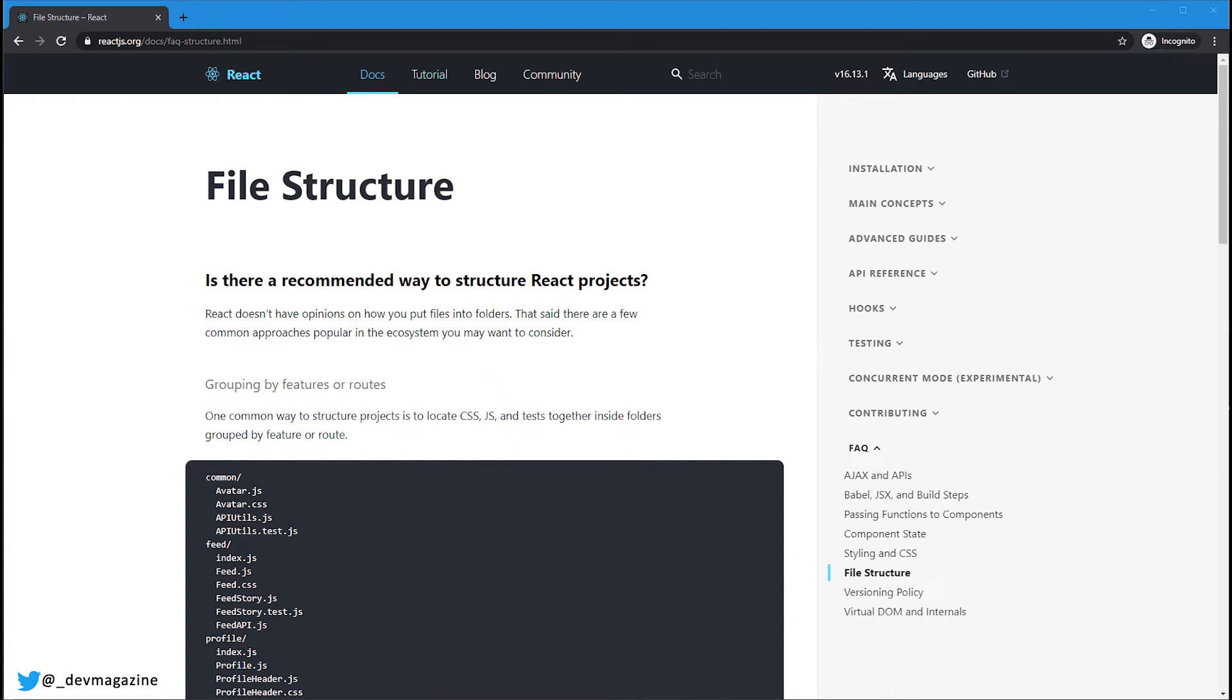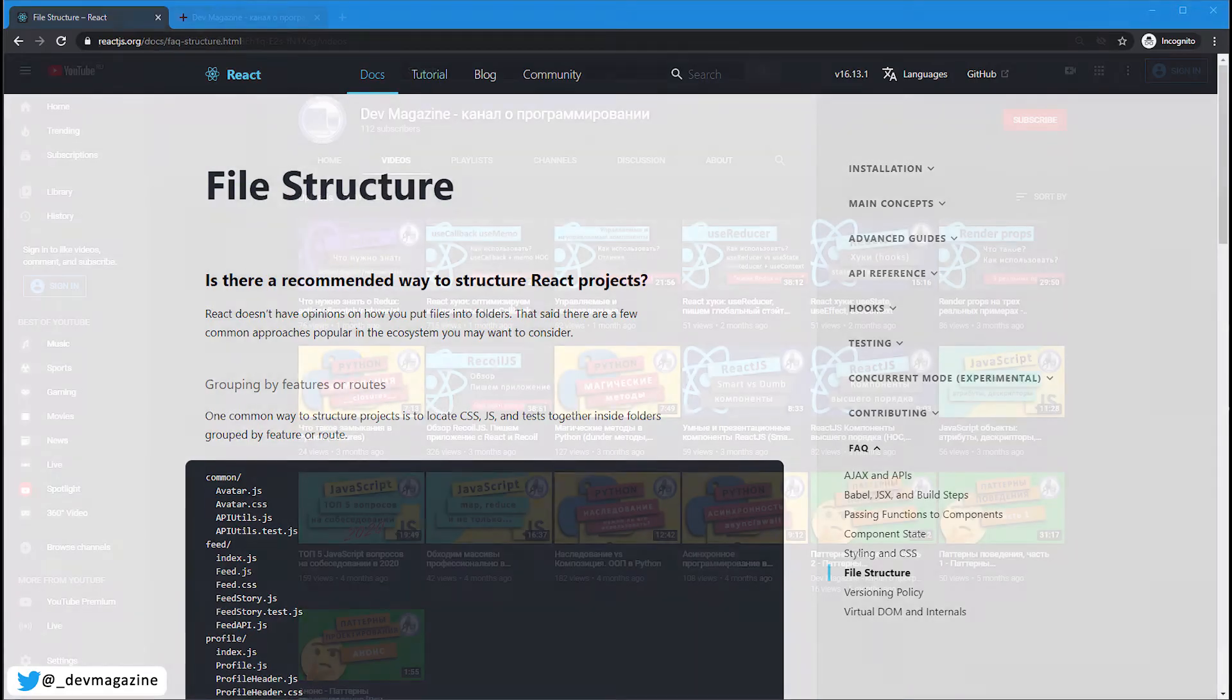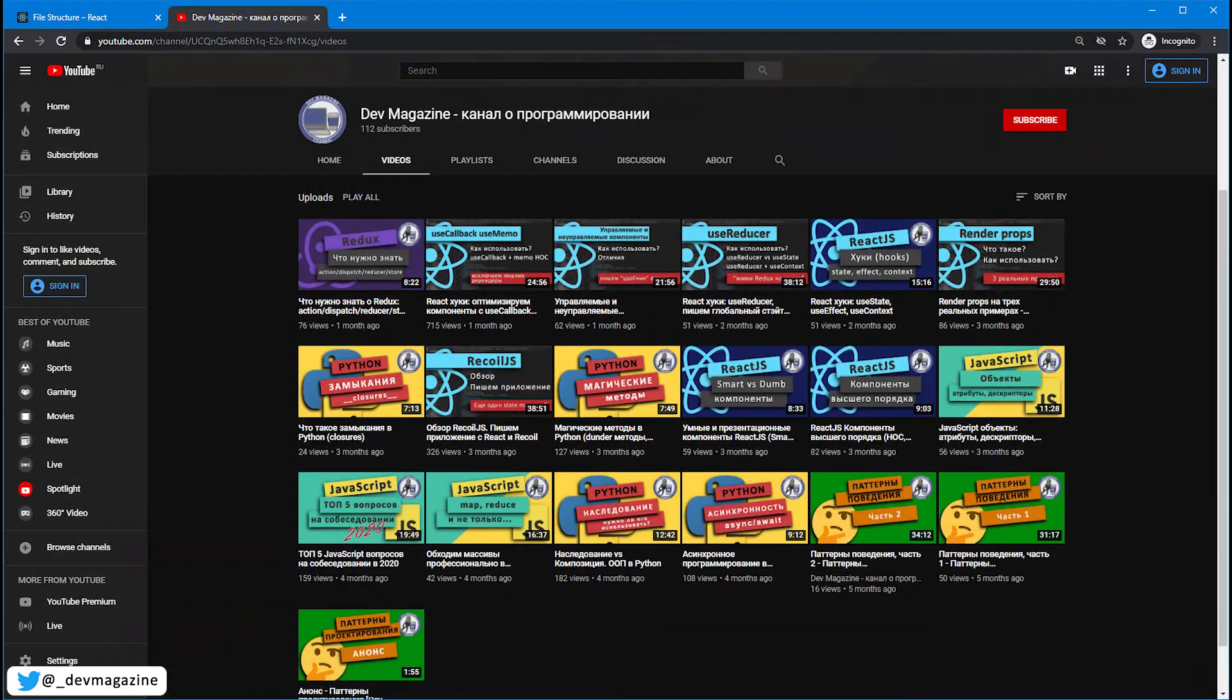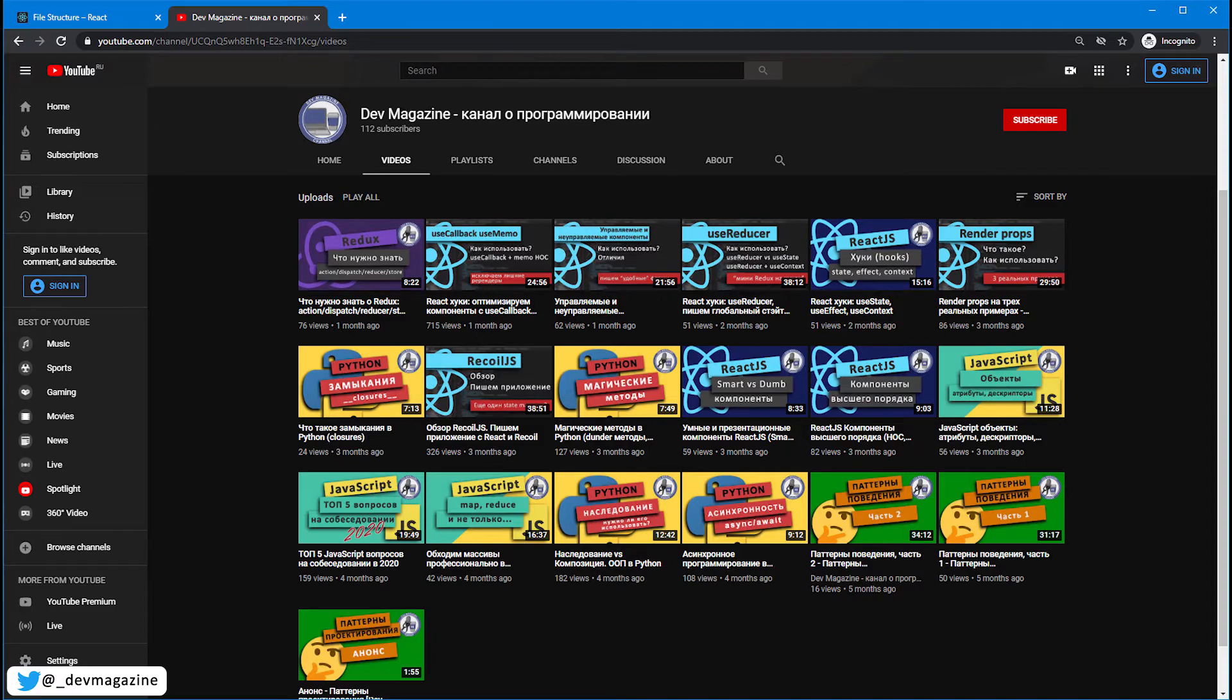Hello everyone, this is Dev Magazine channel. We are talking about development. In this video we are going to talk about the structure or architecture of React applications. We will look at different approaches to structuring files to make the project maintainable and scalable. Please subscribe to my channel and like this video. Stay tuned!